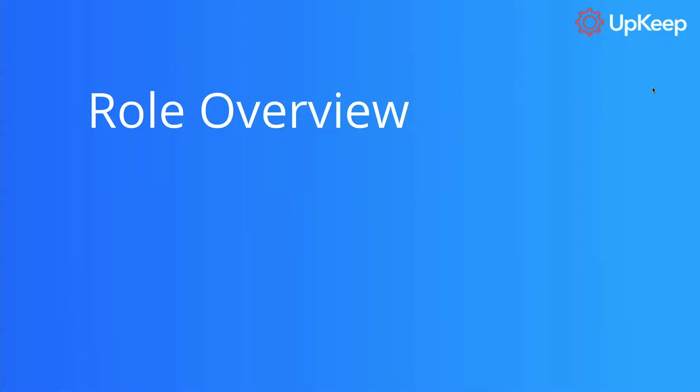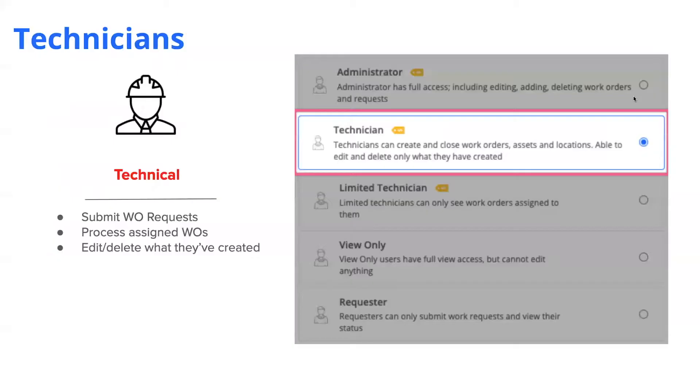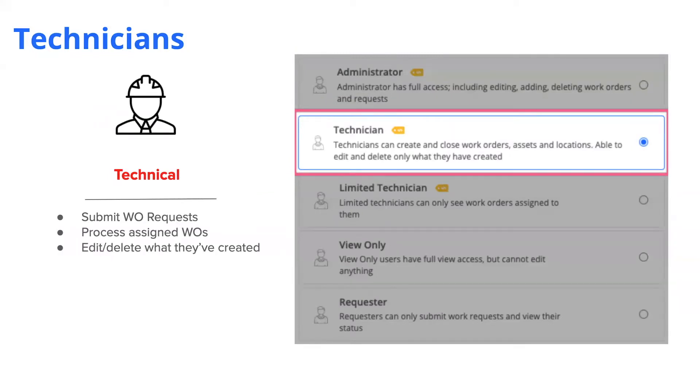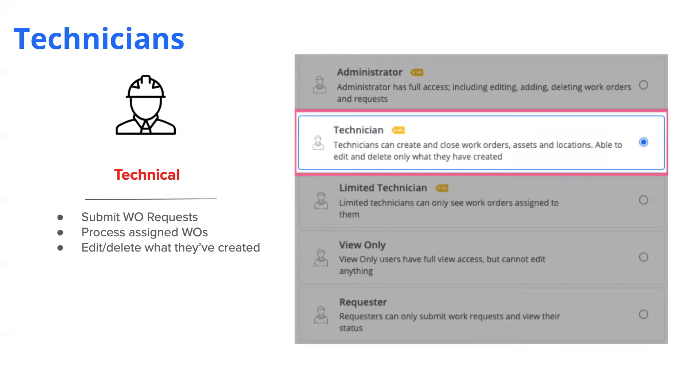So first, before we start using the app right away, we need to know what the role of a technical user is. Technical users are those accounts who are frequently closing out work orders, completing jobs, and are most commonly the field technicians. These types of users can edit work orders they create, but not ones created by others. They can also take pictures, add them to work orders, or even add status updates. They can also create their own work orders.